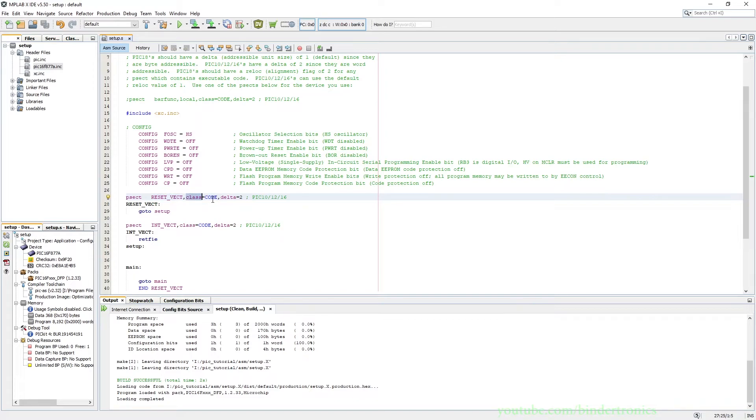The type is code and then the delta is two. So we step two bytes at a time on every line of code.